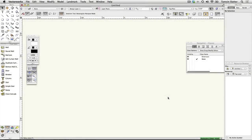Vectorworks Landmark has some very sophisticated tools for laying out presentation drawings. These tools typically come into play at the end of the design project, so setting up a specific page size at the start isn't essential.